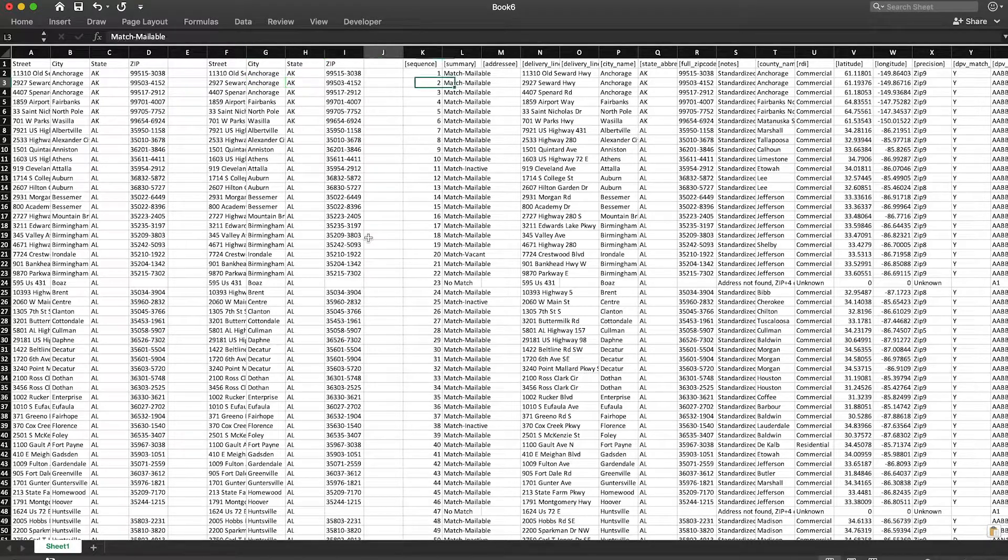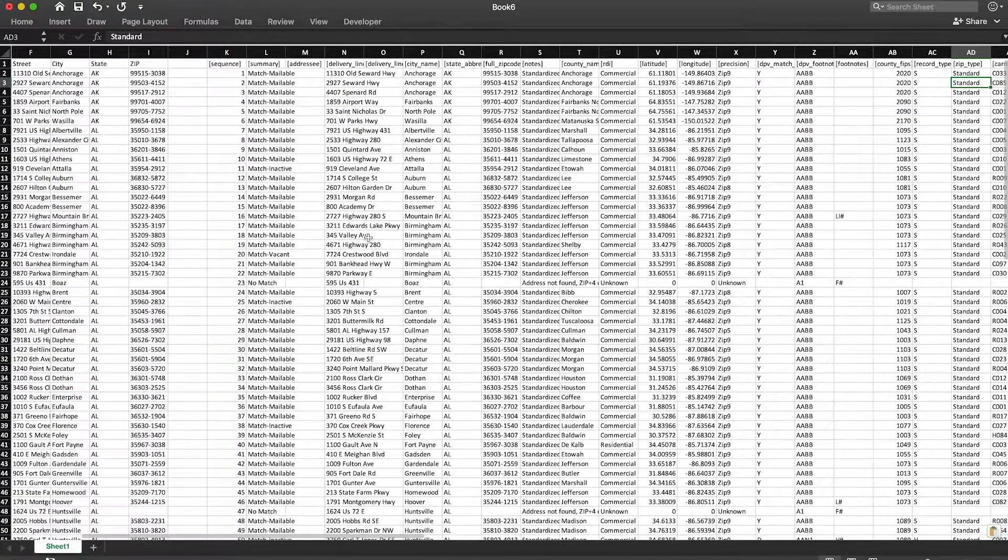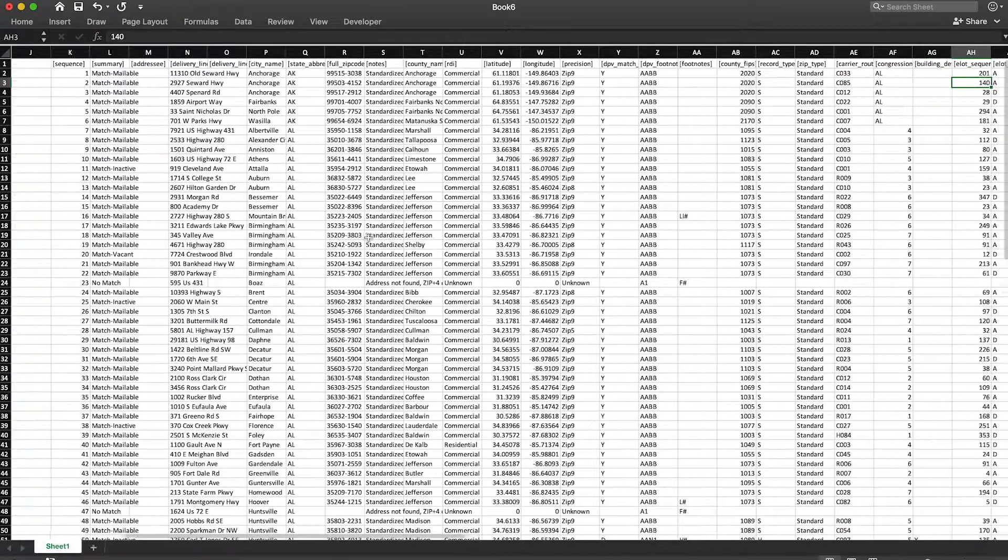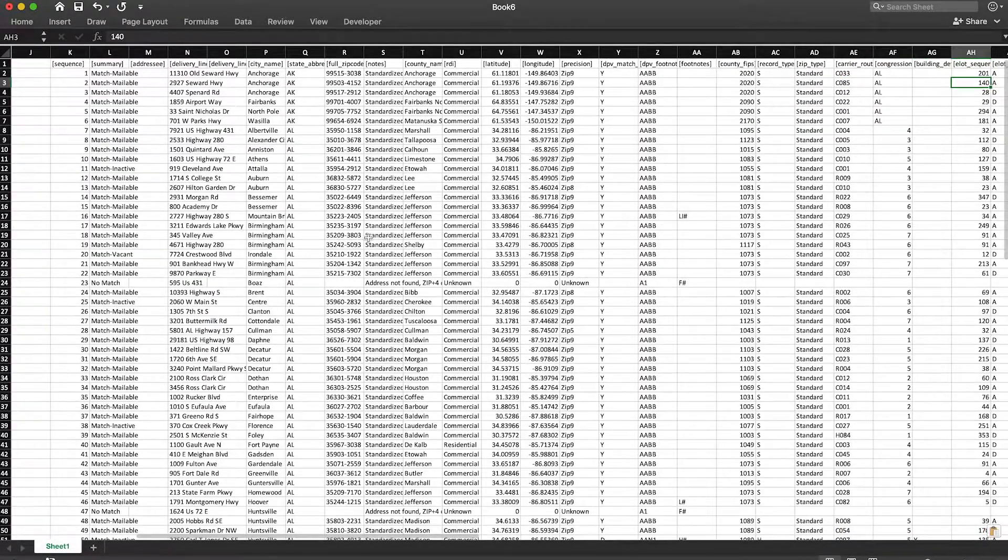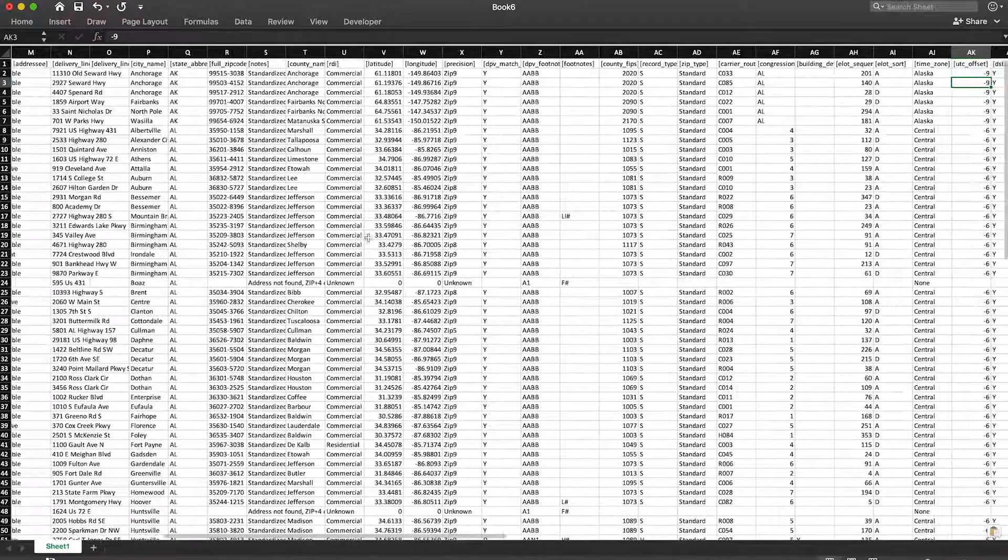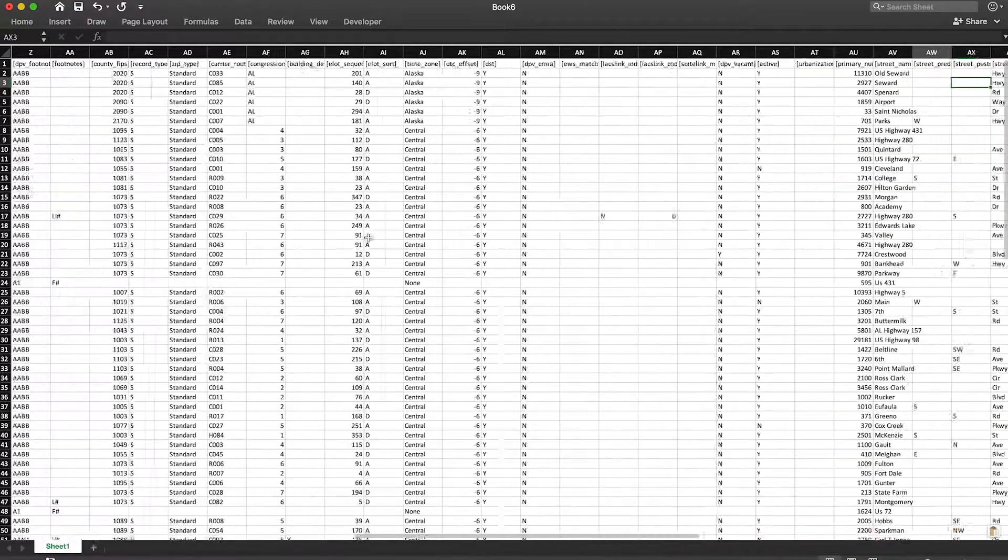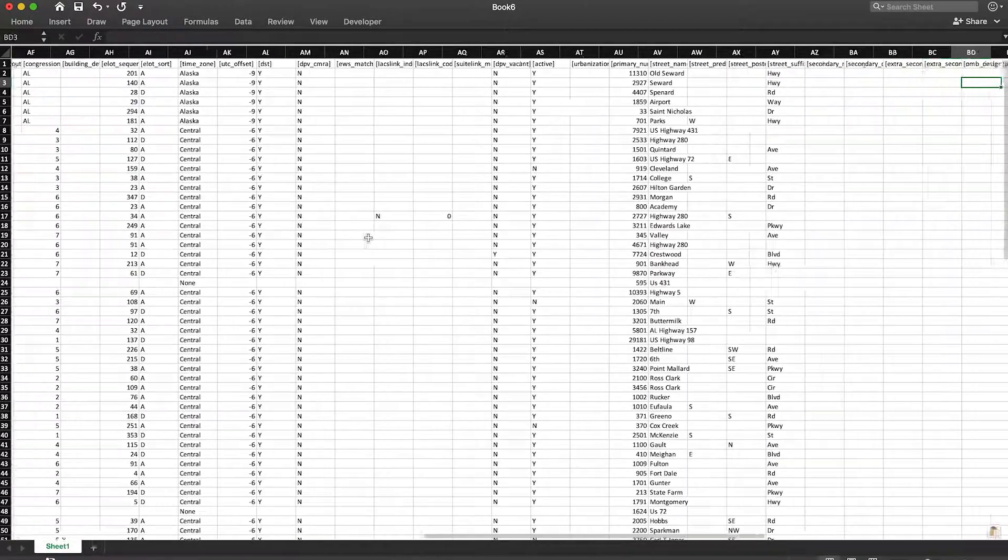By the way, SmartyStreets tools are very fast. In the time that it took you to watch this video, you can standardize and validate 50,000 addresses. Neat.